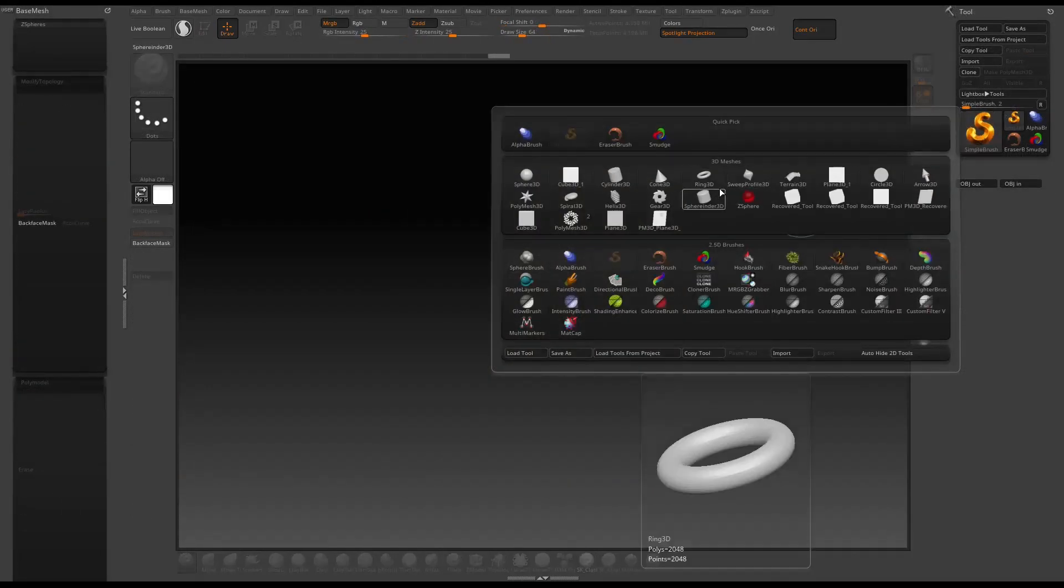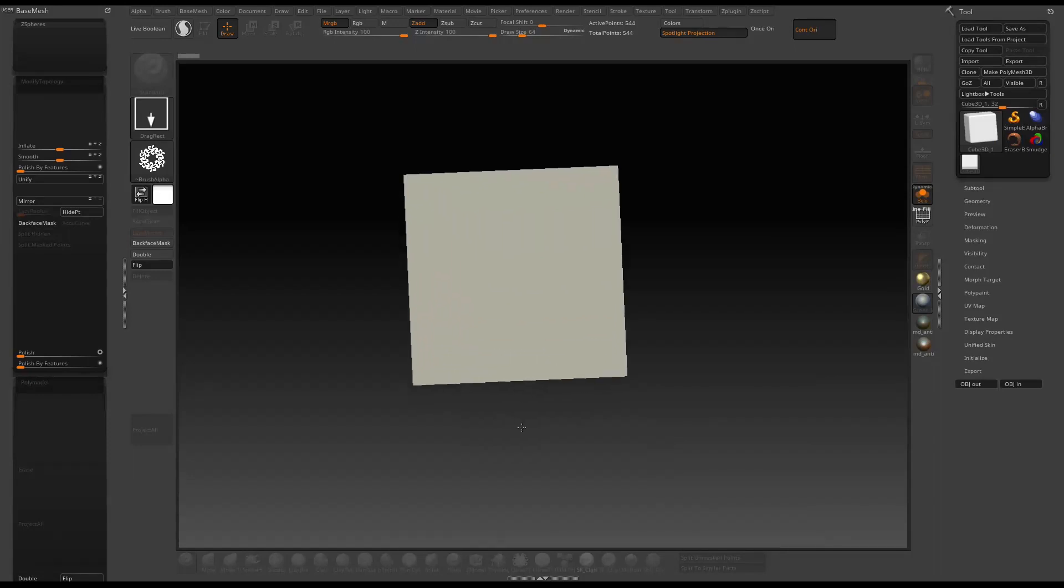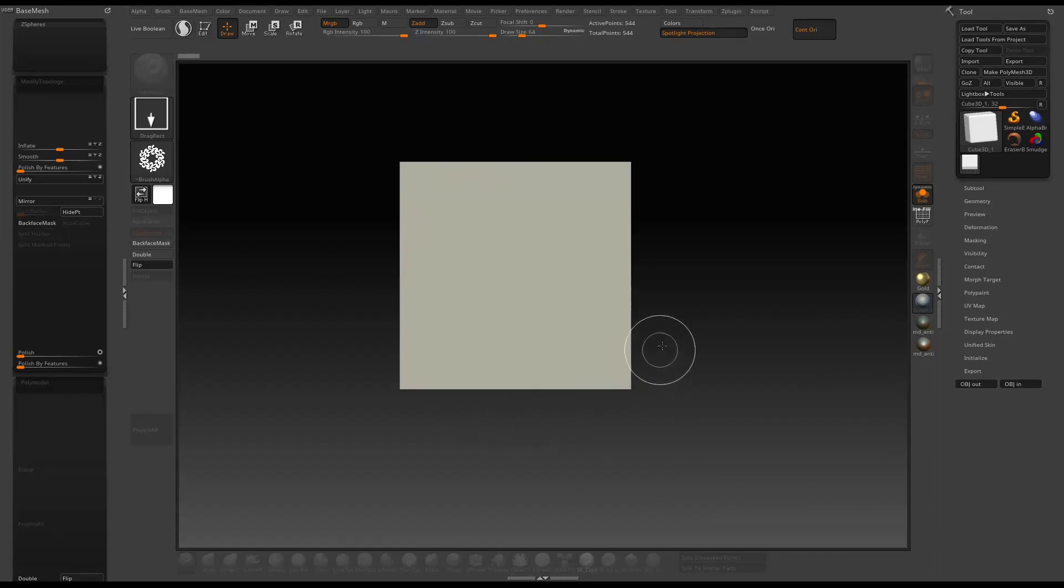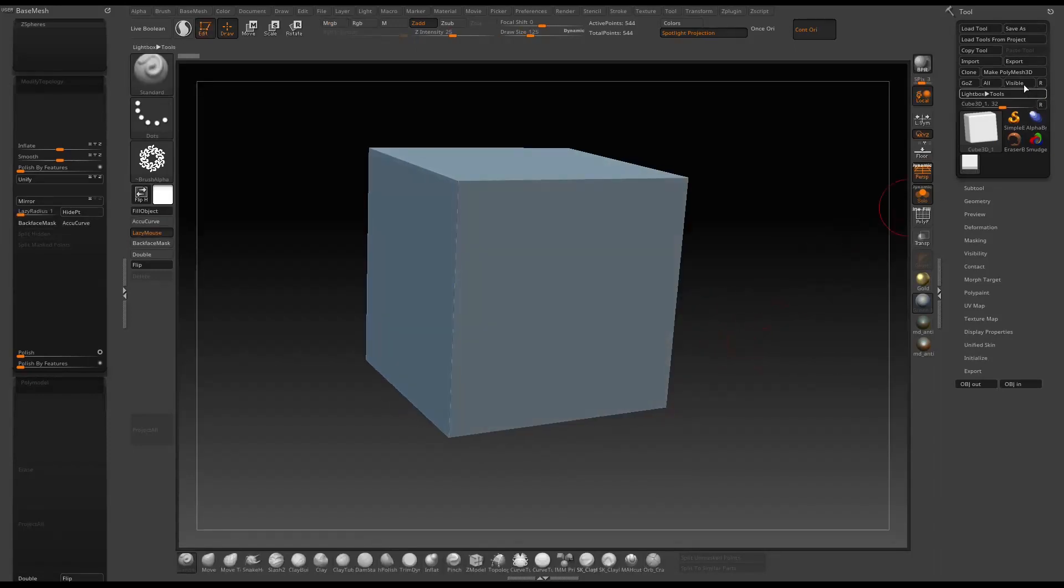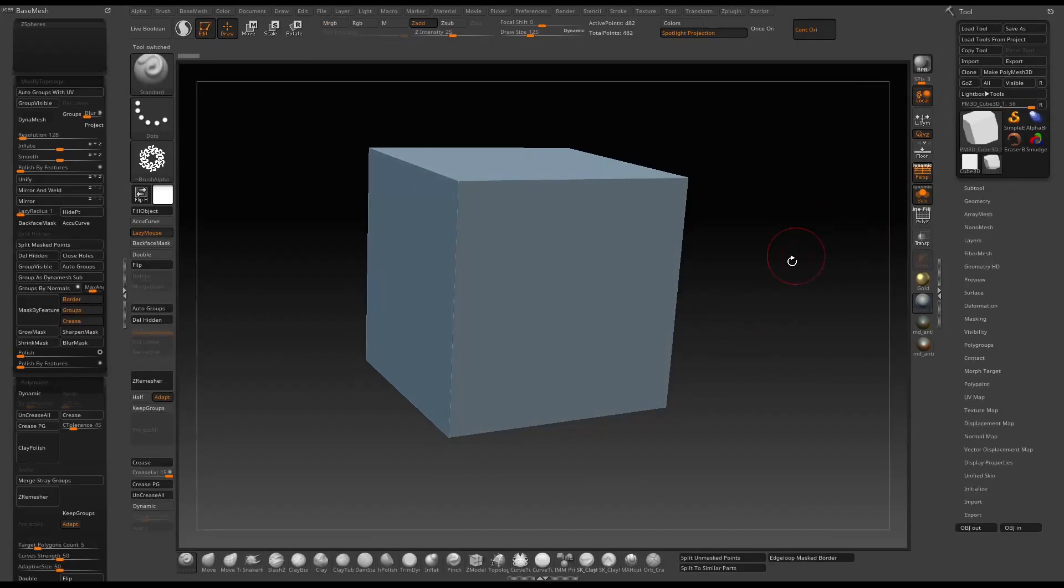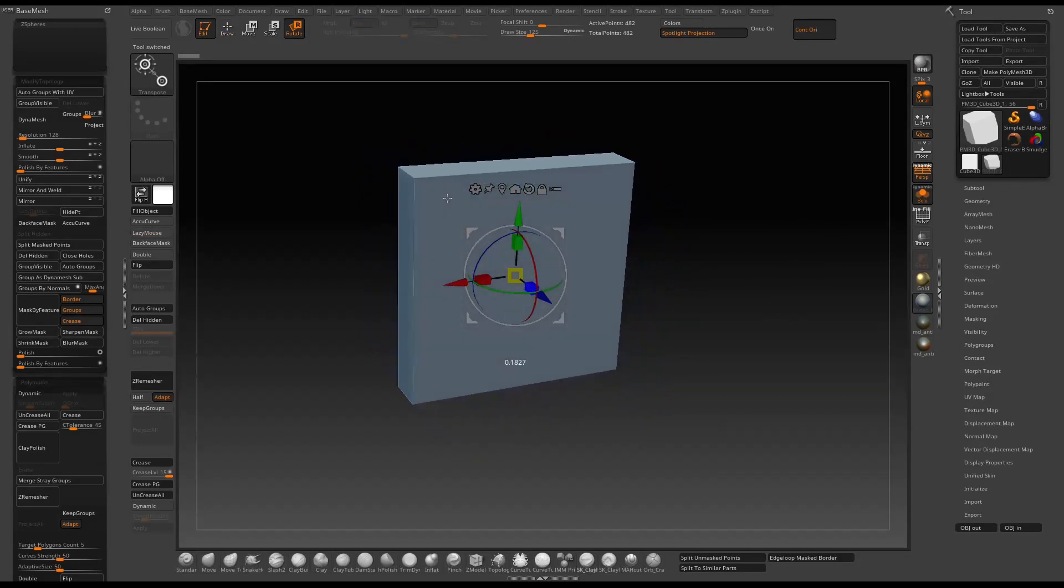We start with creating a cube 3D in the scene. Remember to convert it to poly mesh 3D and then scale in the z-direction to make it a little bit thinner.